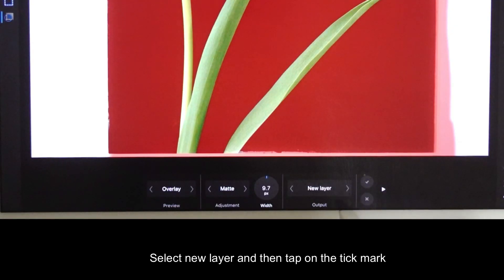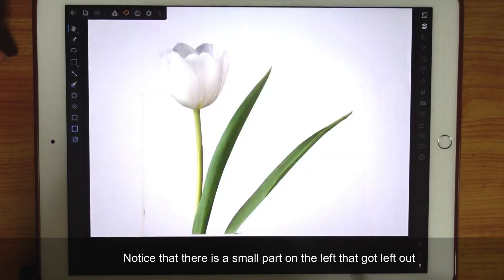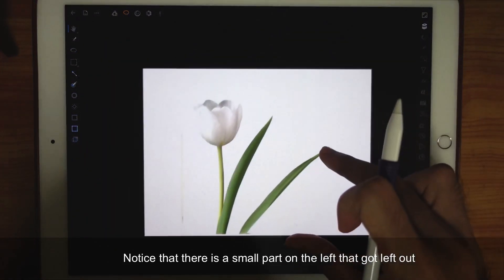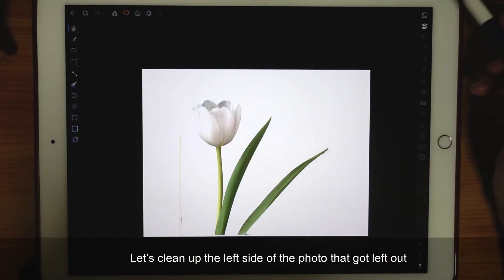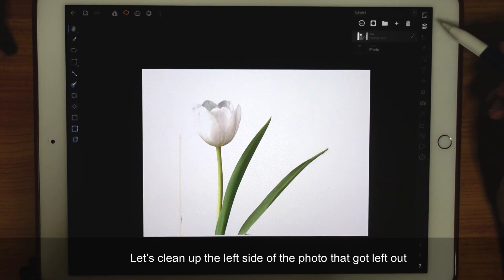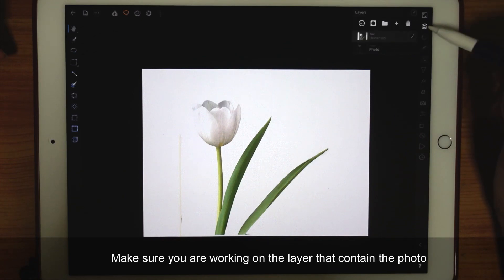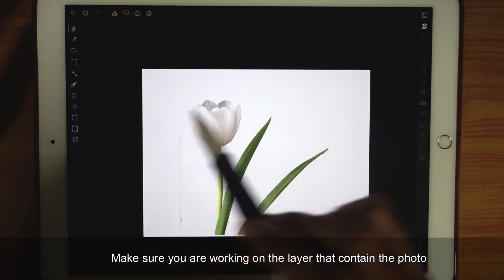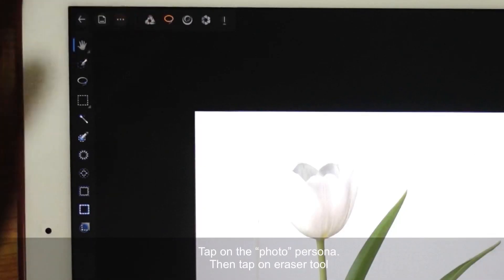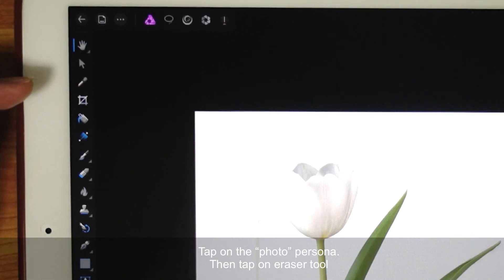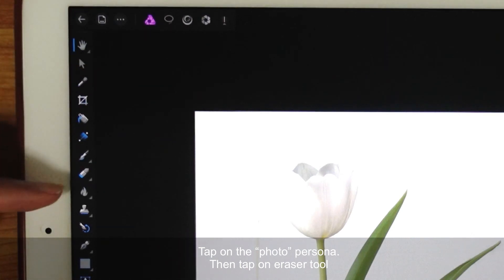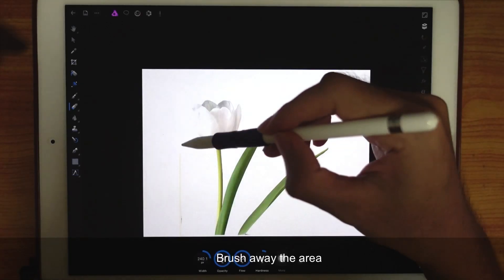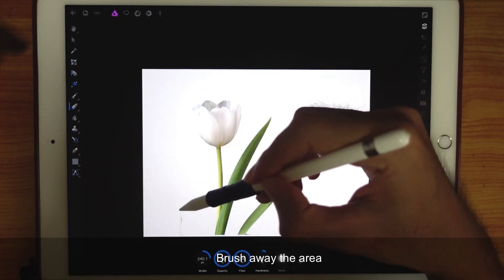Select New Layer and then tap on the tick mark. Notice that there is a small part on the left that got left out, so let's clean that up. Make sure you're working on the layer that contains the photo. Tap on the Photo Persona and then tap on Eraser Tool. Brush away the area.